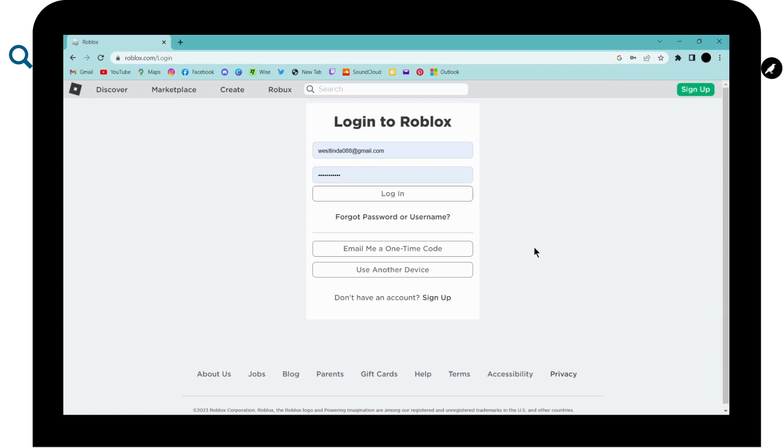And that's it. That's how you log out of your Roblox account. And if you have any questions, feel free to comment below.